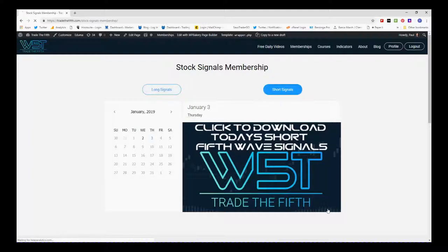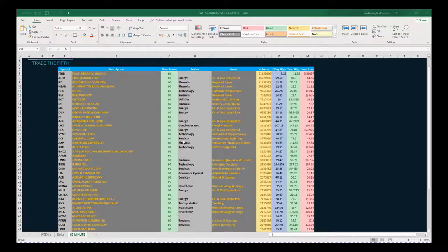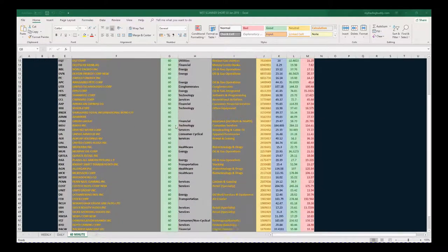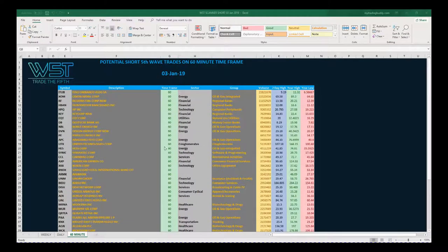You simply click on the image and download the spreadsheet. I've gone for shorts today — potential shorts on the 60-minute time frame, potential fifth wave trade shorts. As you can see, there are a lot of potential signals there. At the bottom of the spreadsheet you also see daily and weekly. I'm going to concentrate on the 60-minute.